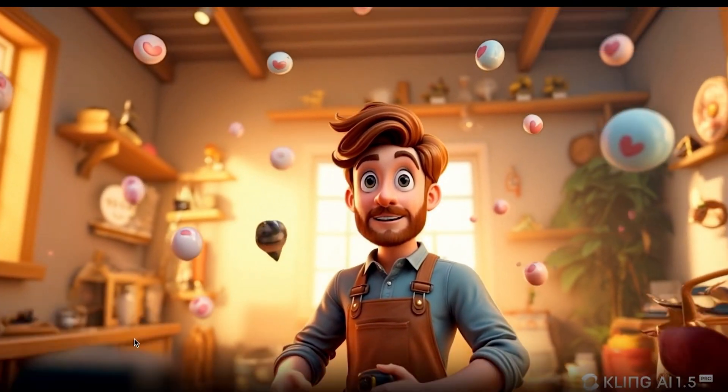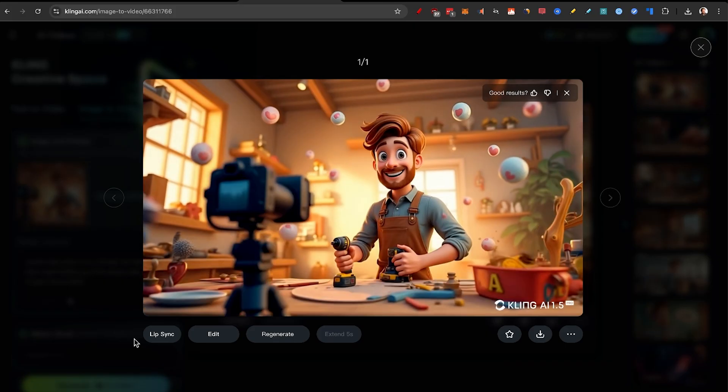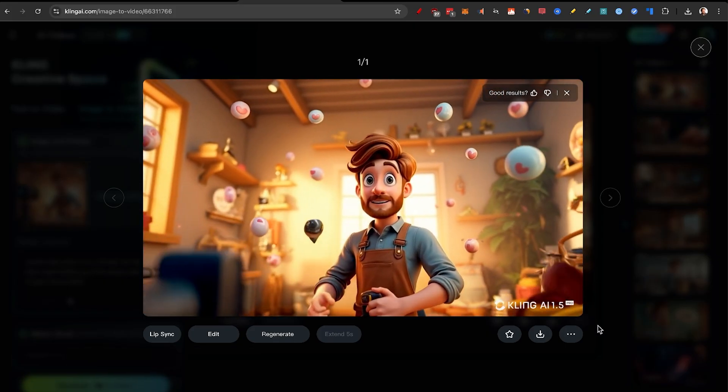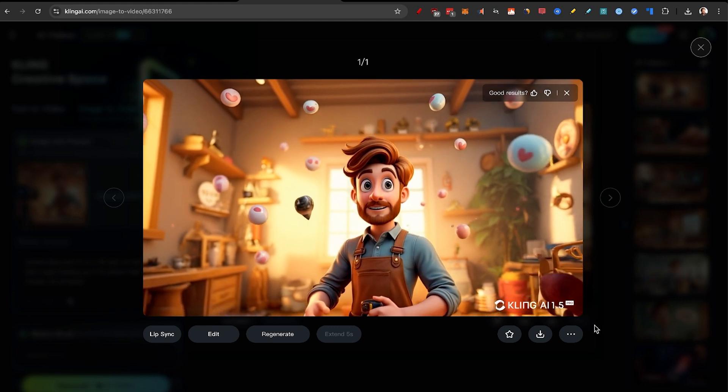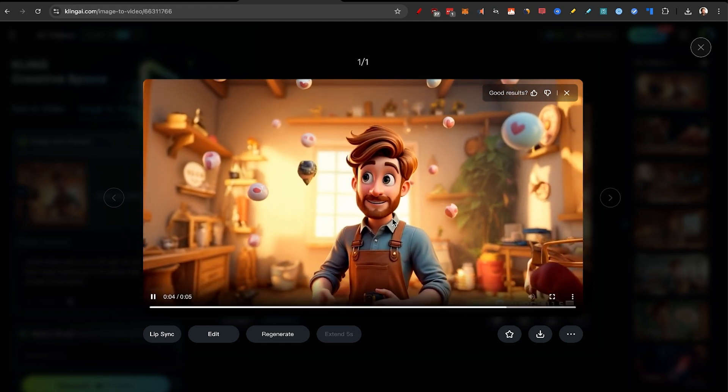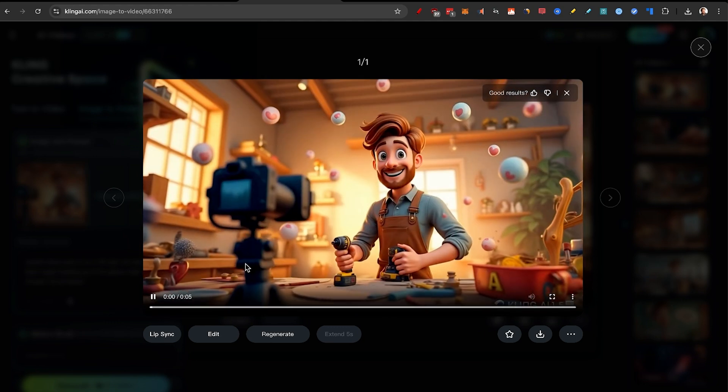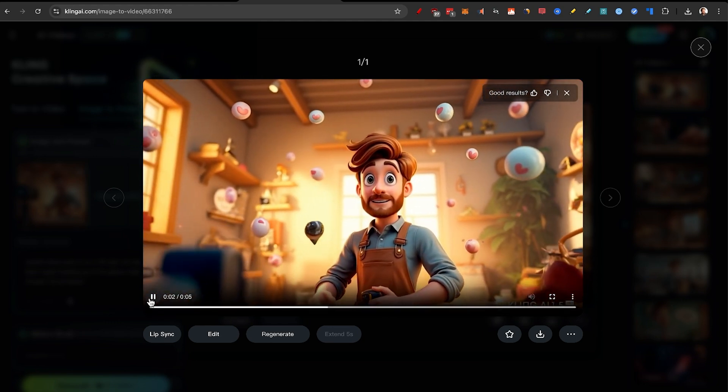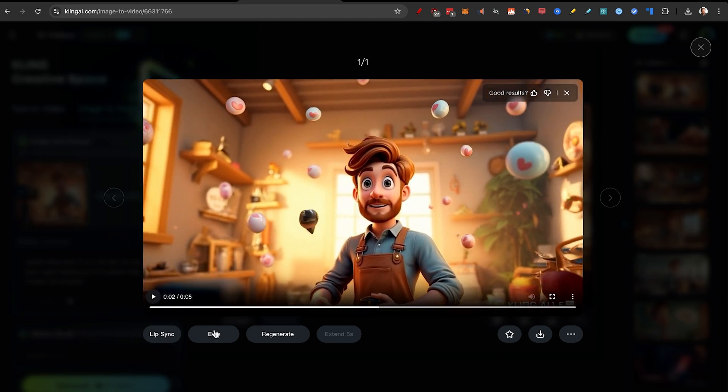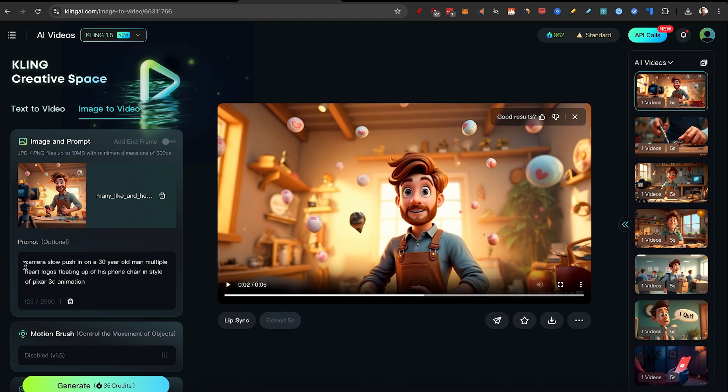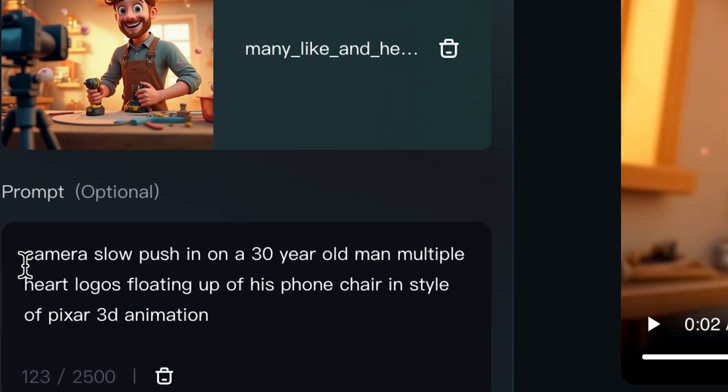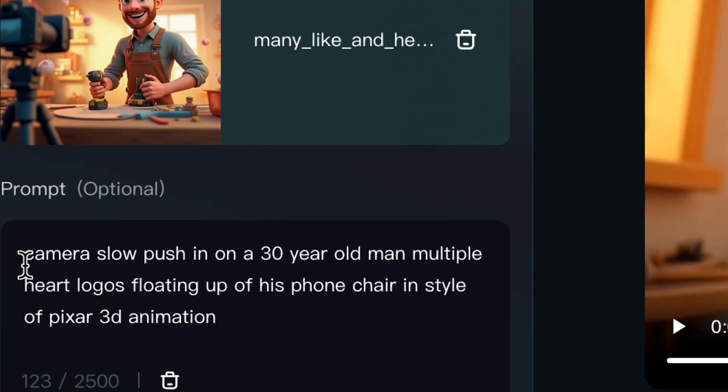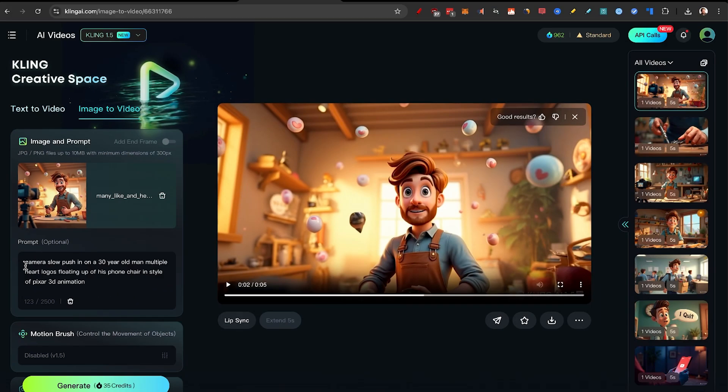So yeah. All in all, both of them doing a fantastic job. I do like the movements and creativity of the camera motion in Kling a little bit more than Runway. Both of them do have camera slow push in and dolly zoom. Even camera parallax effect on some of the prompts. So now we have the videos.